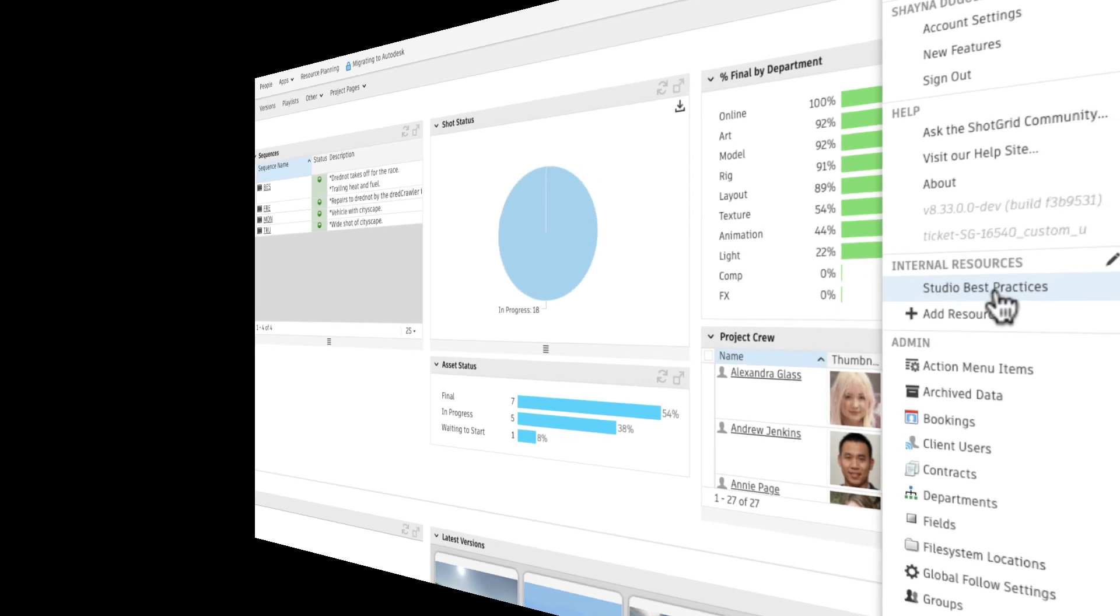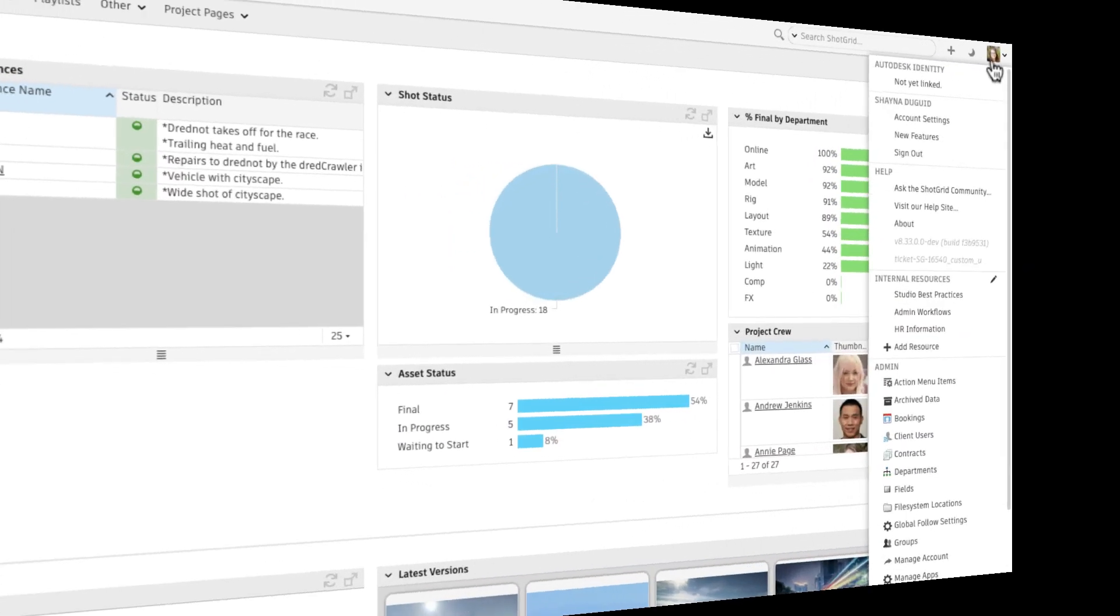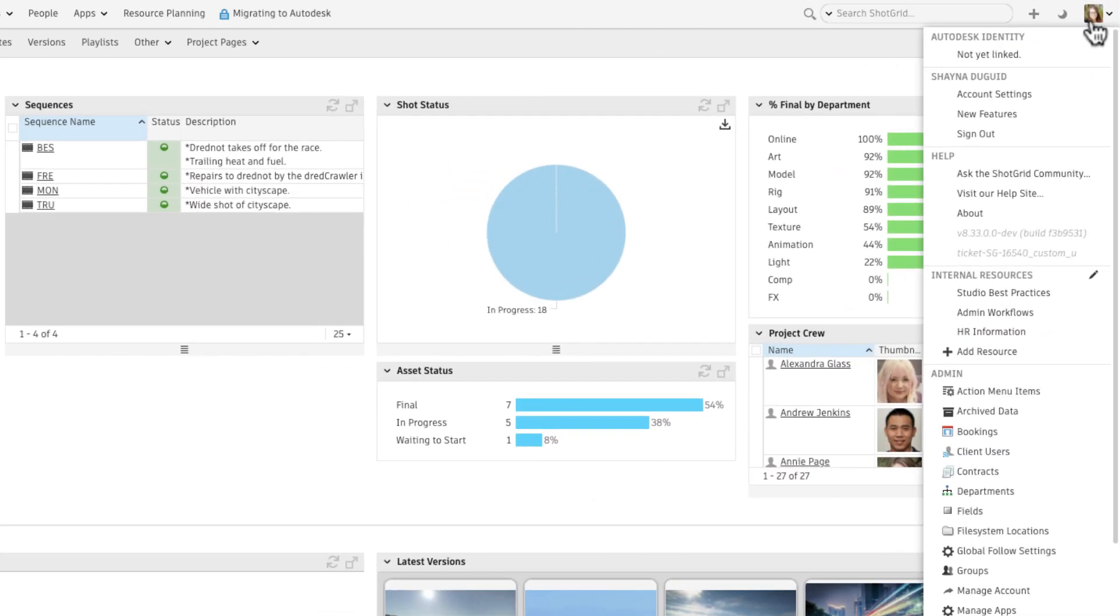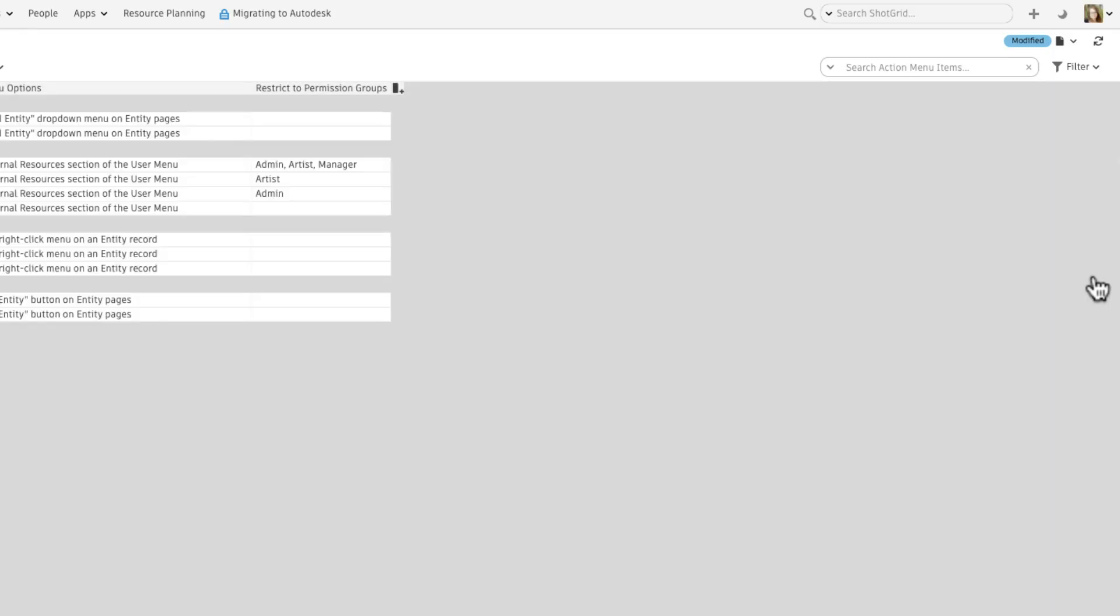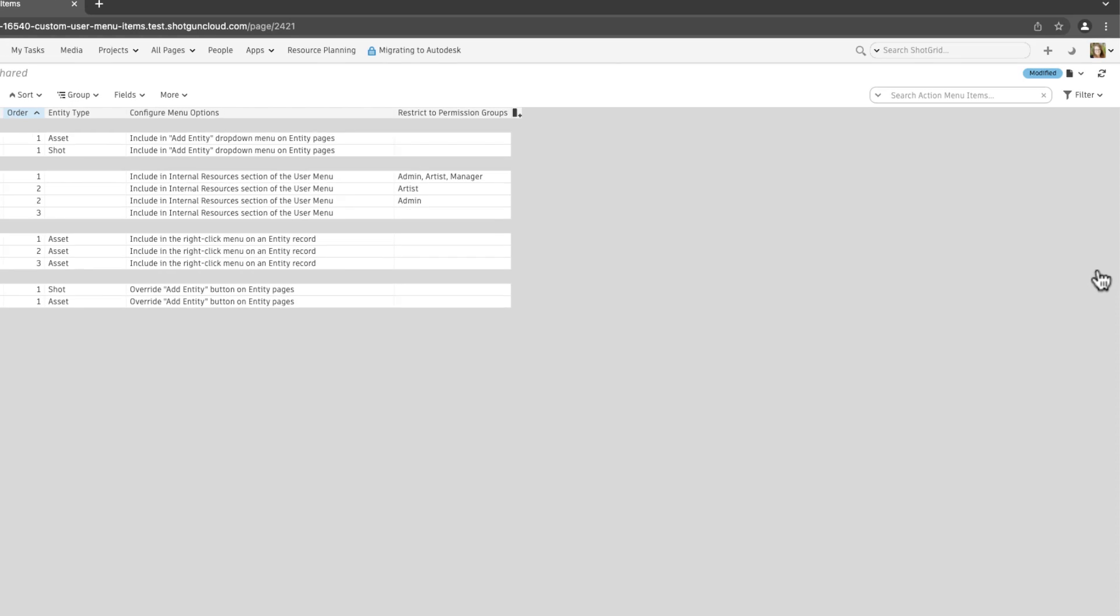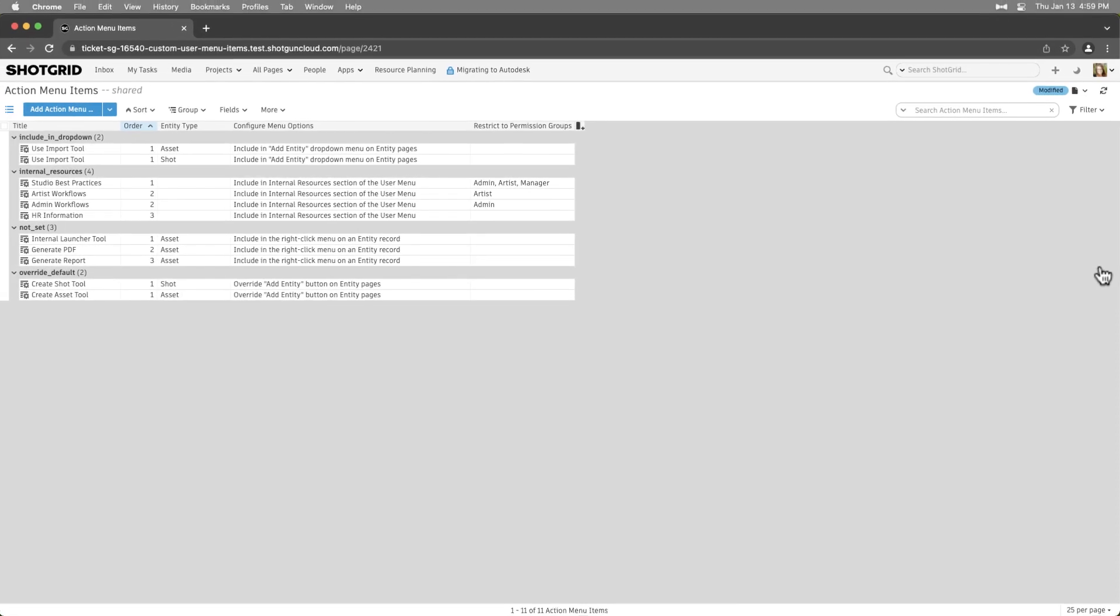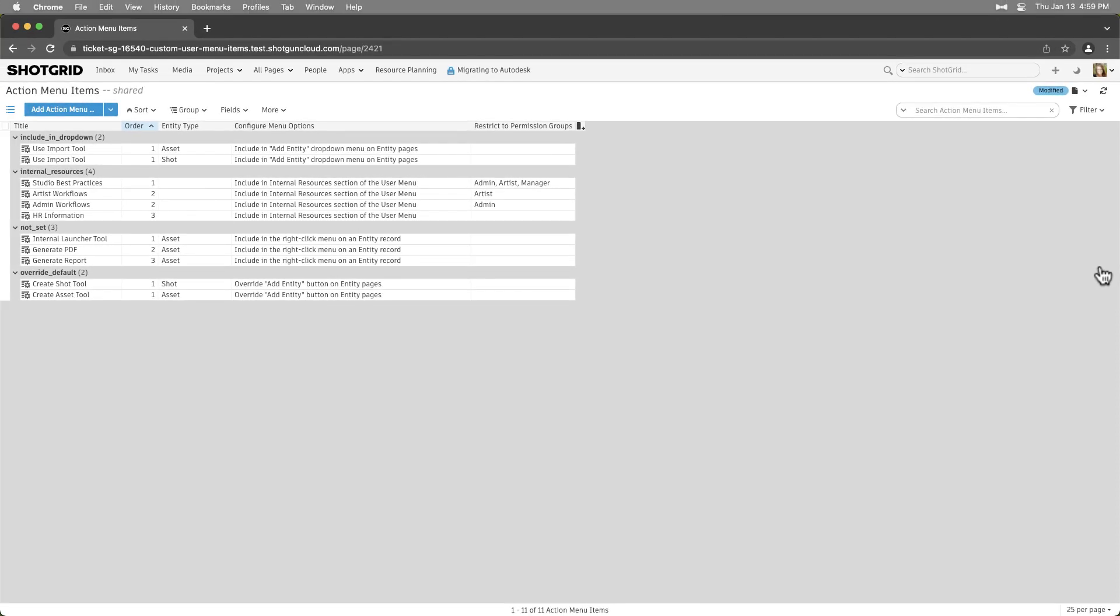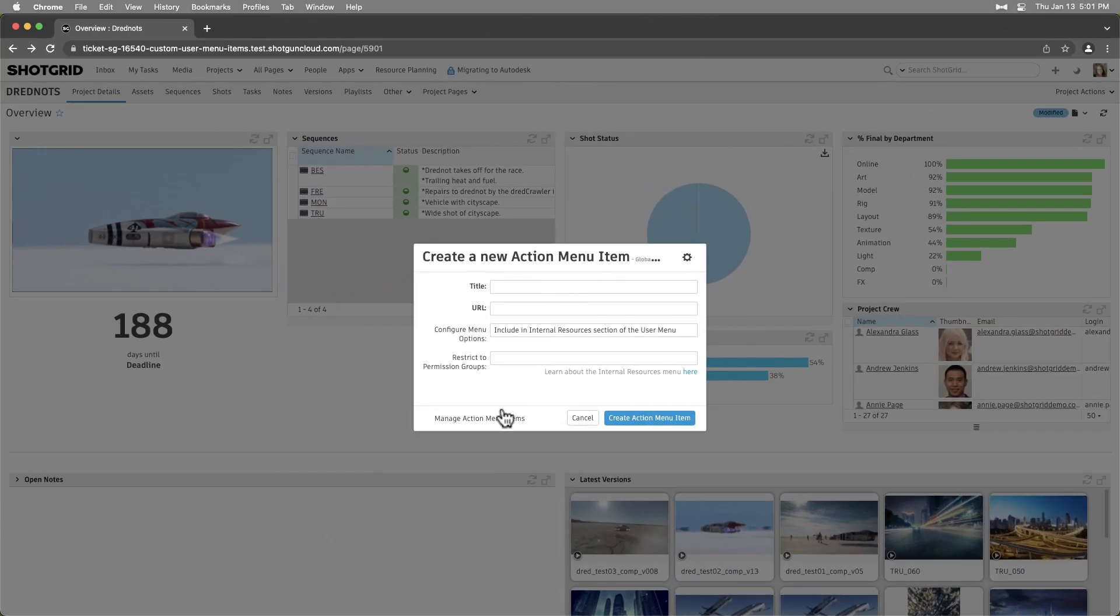To update and manage internal resources, select the Edit icon next to Internal Resources. This will bring us to the Admin Action Menu Items page. We can also access this page from the Creation dialog by selecting Manage Action Menu Items.